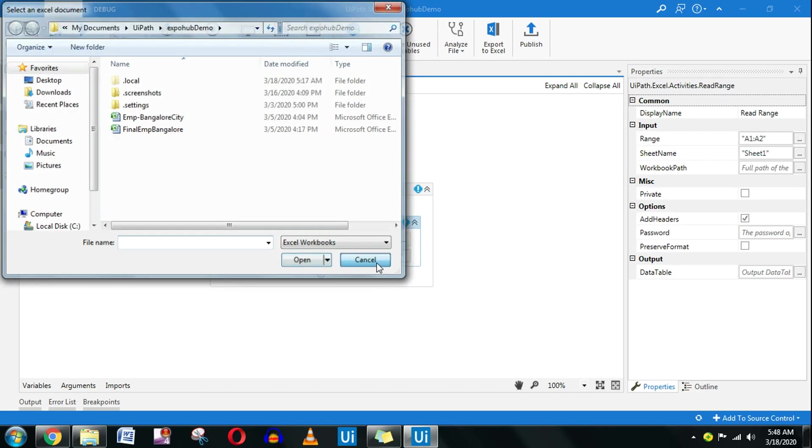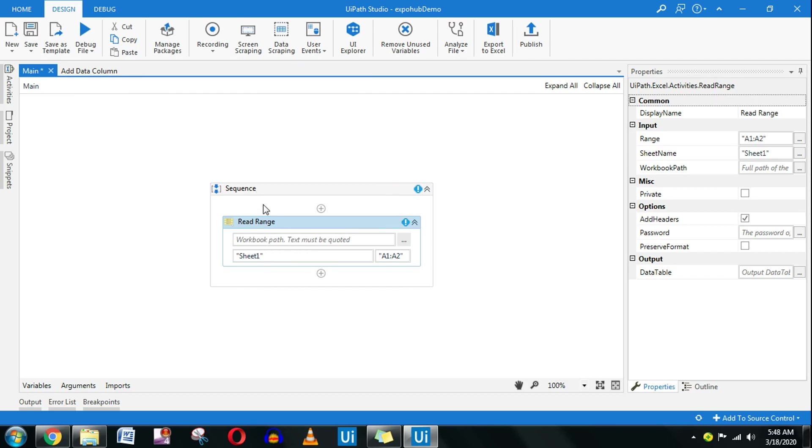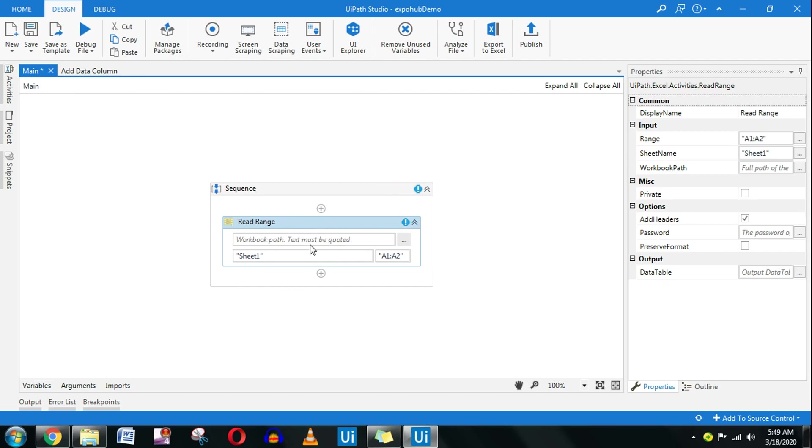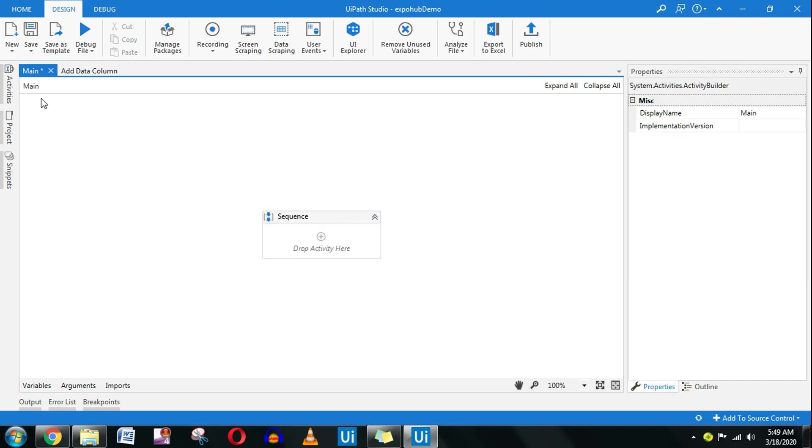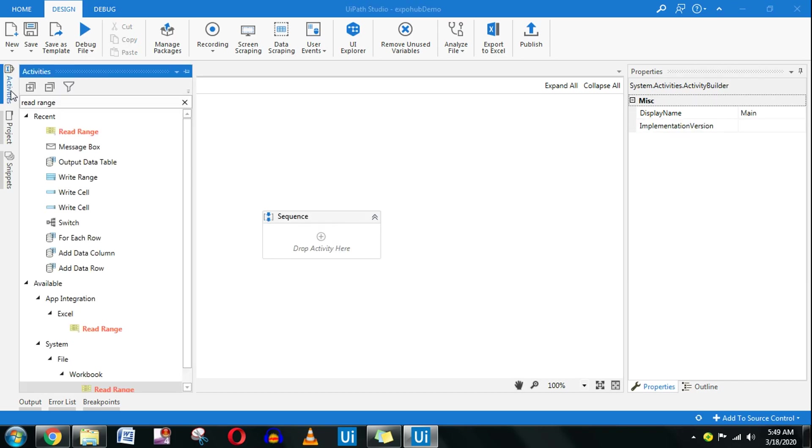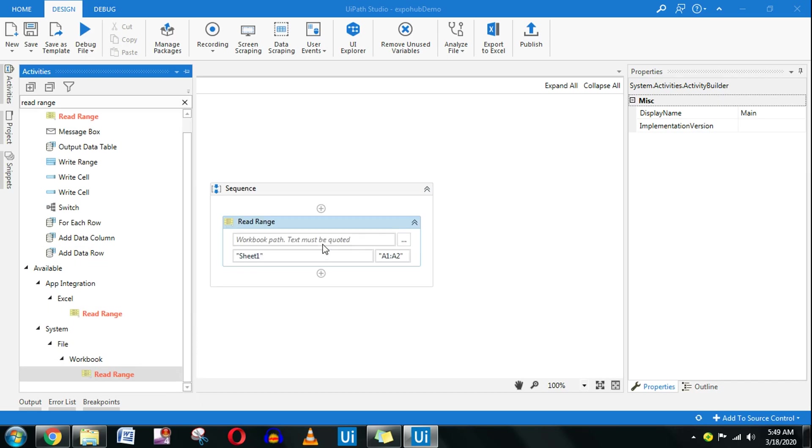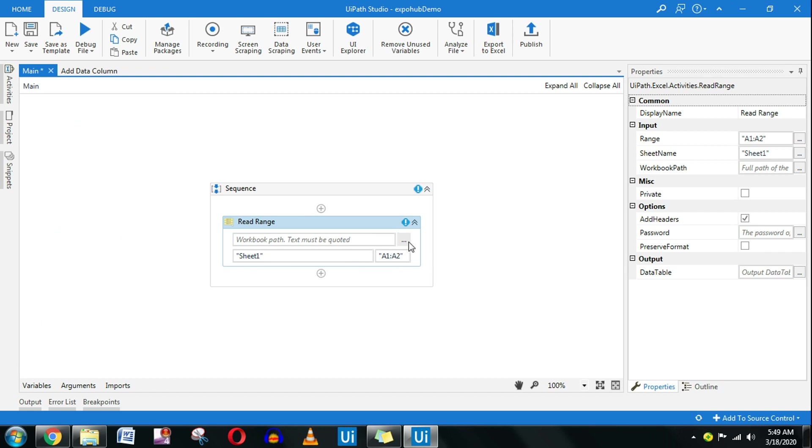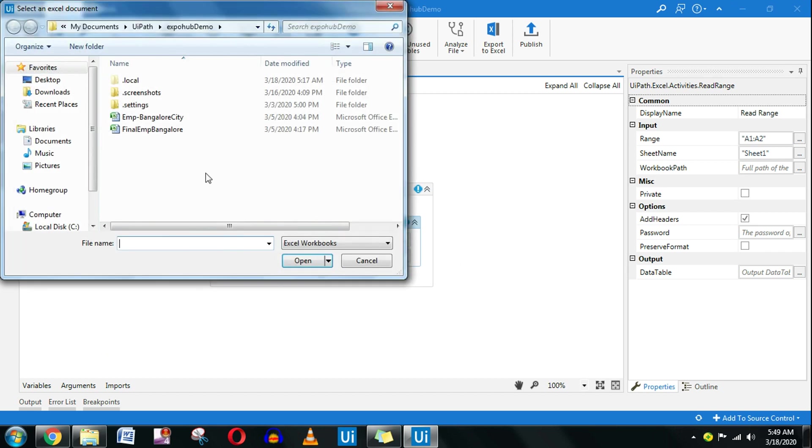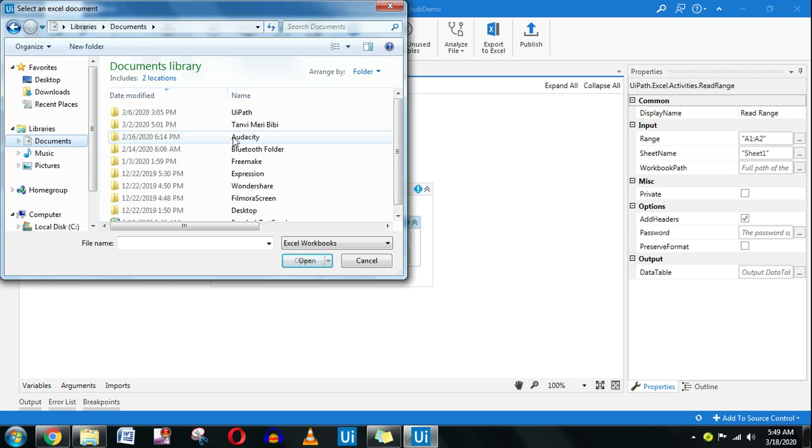I will show which file to open. In read range there are two things. One mistake people will do is use the Excel application scope which doesn't ask for the path. You should always, depending on your project, select the workbook because I feel this is more handy.